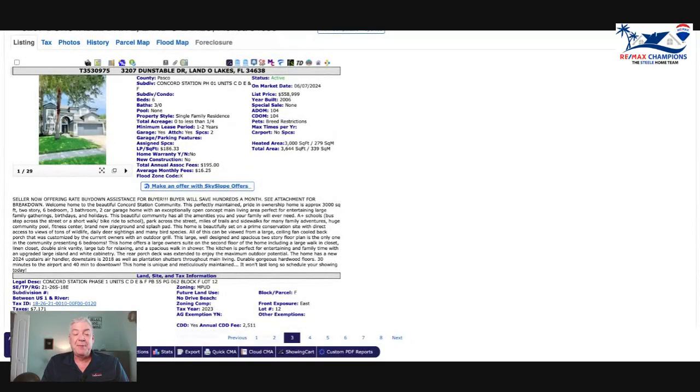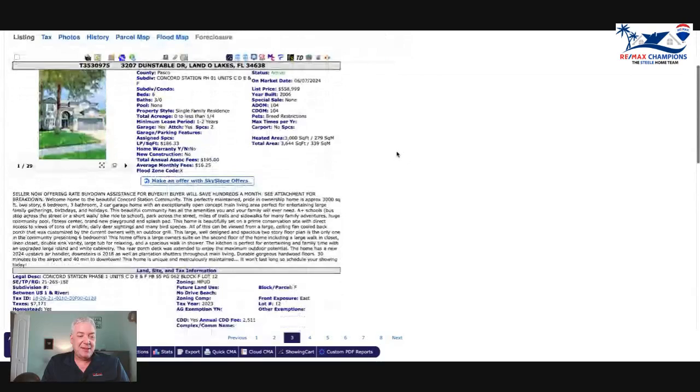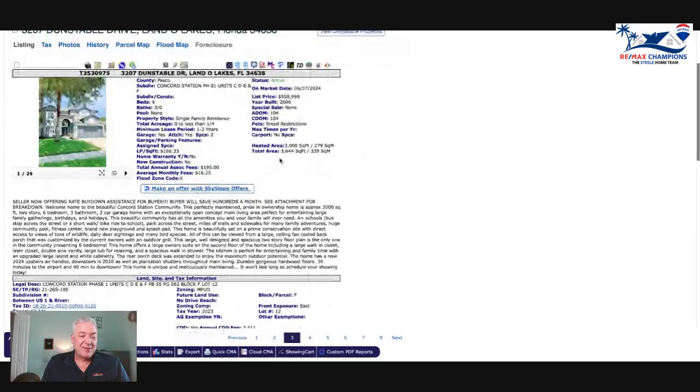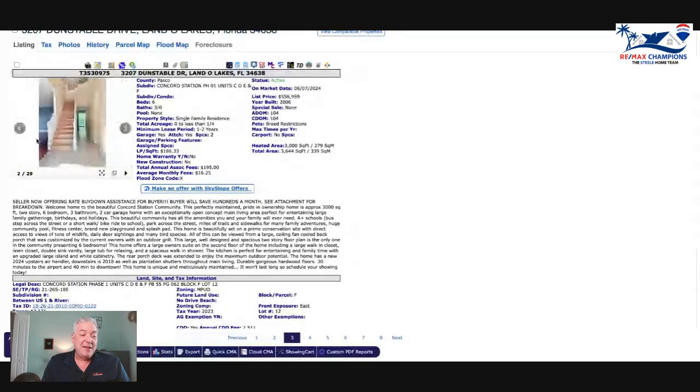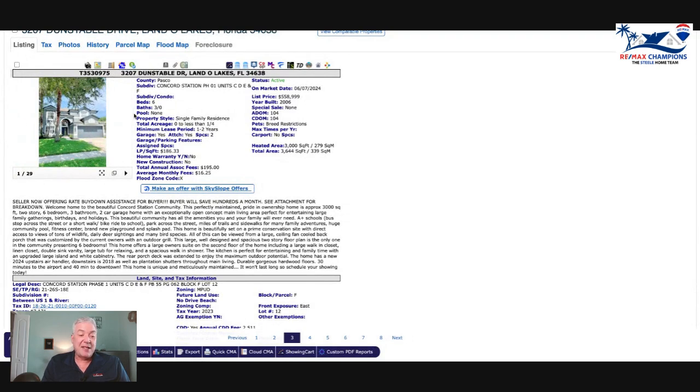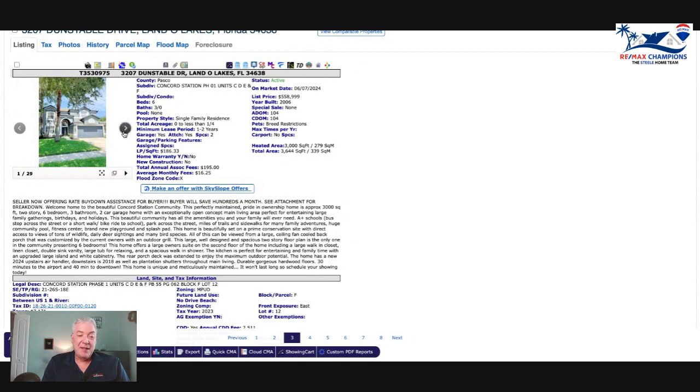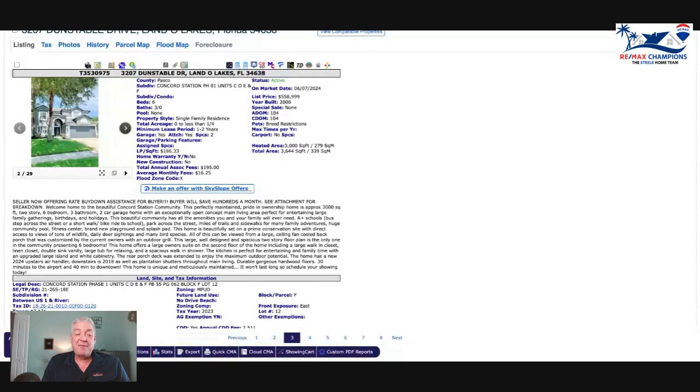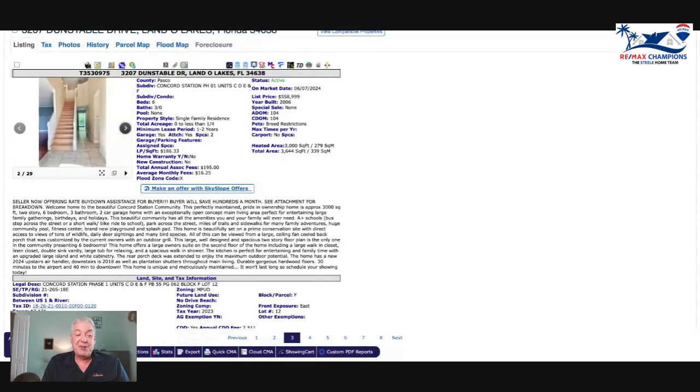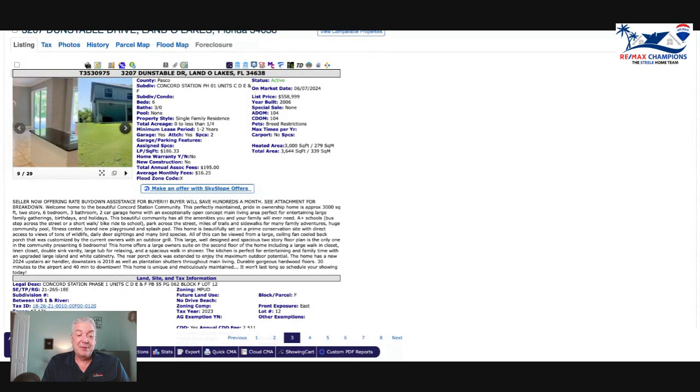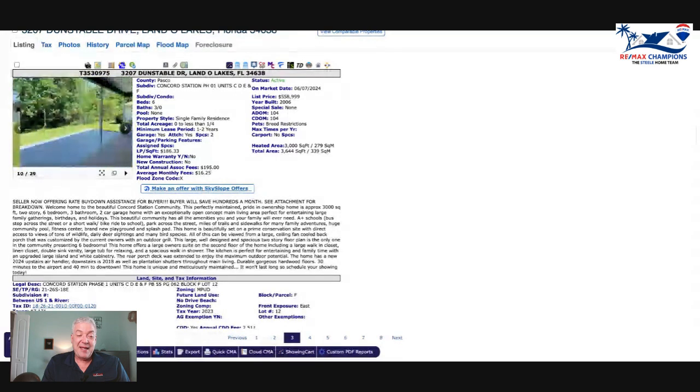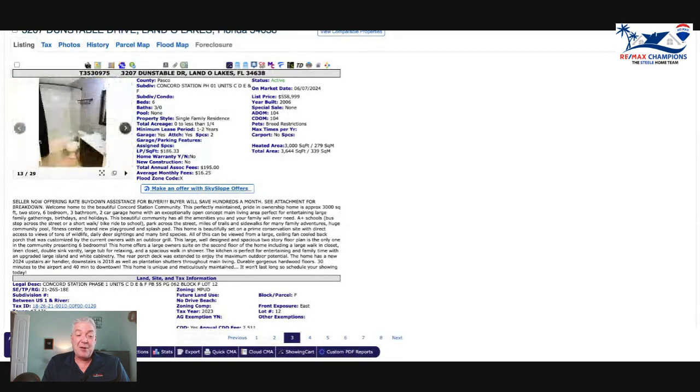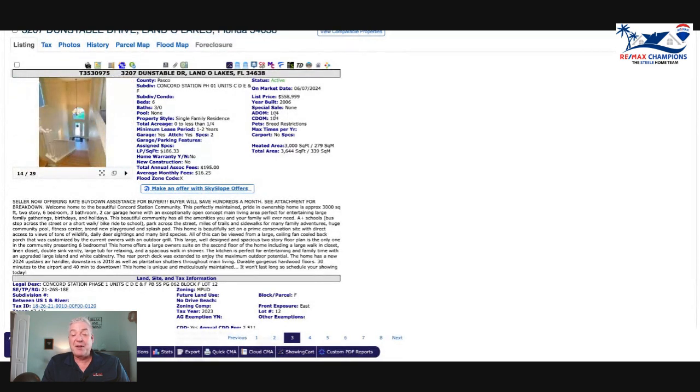Back to this house - $558,999. This bothers me a little bit. Look at this picture - the agent took a picture with their cell phone. Unacceptable. You got a $560,000 listing, spring for professional pictures. That doesn't look professional. Stage the house, do something to try and help it sell. This is probably why it's been on the market 104 days.